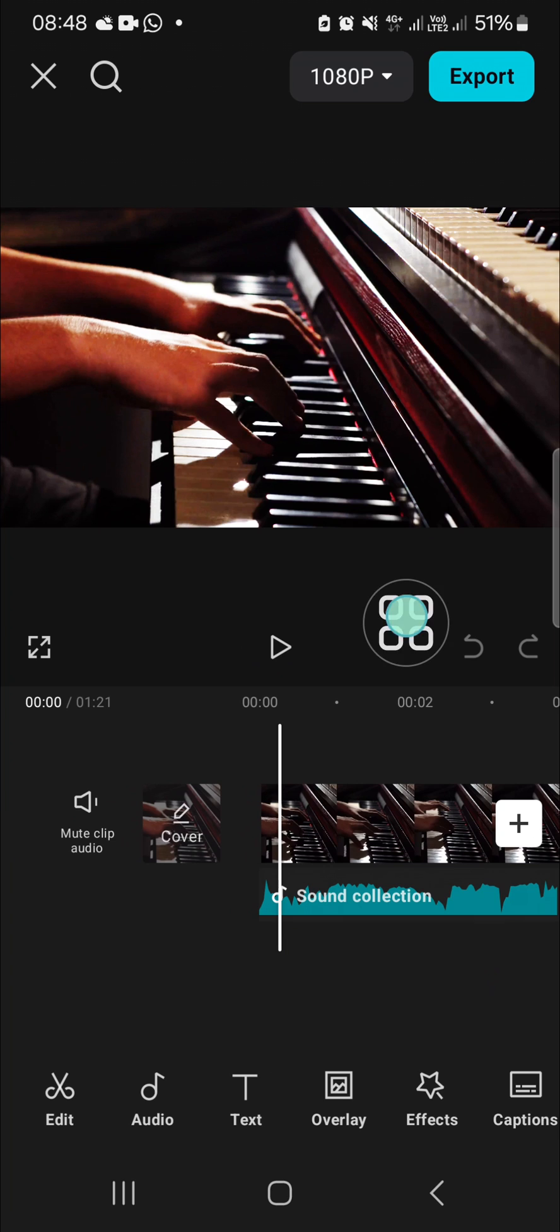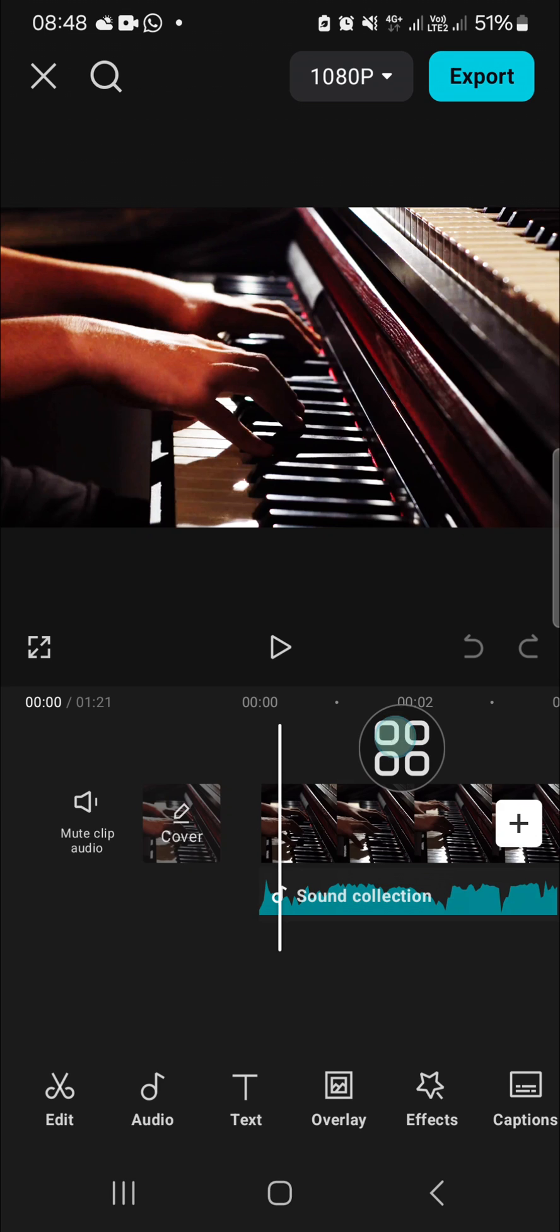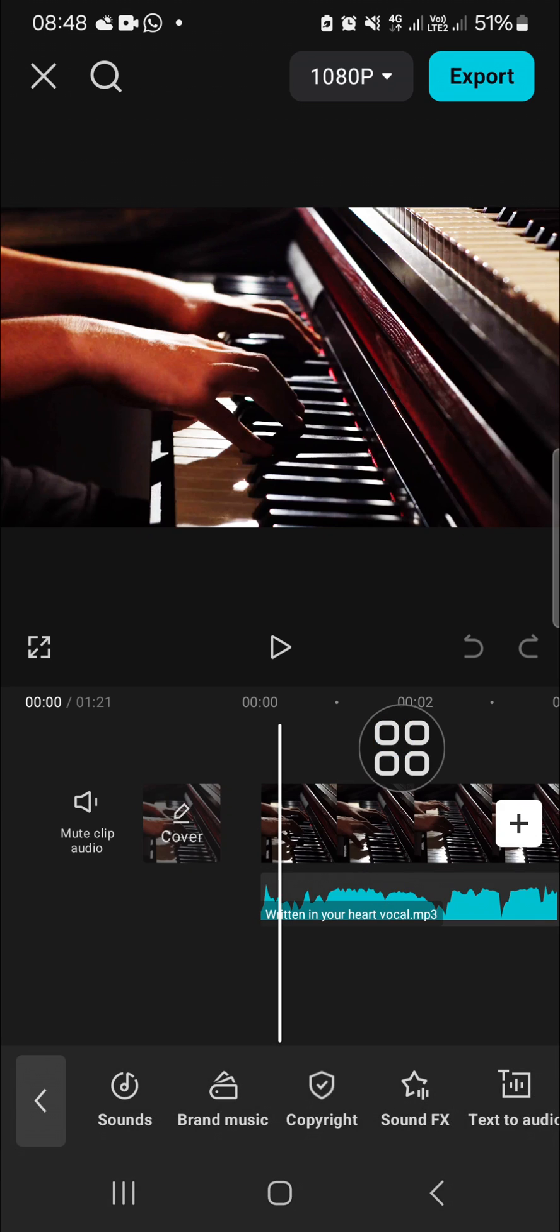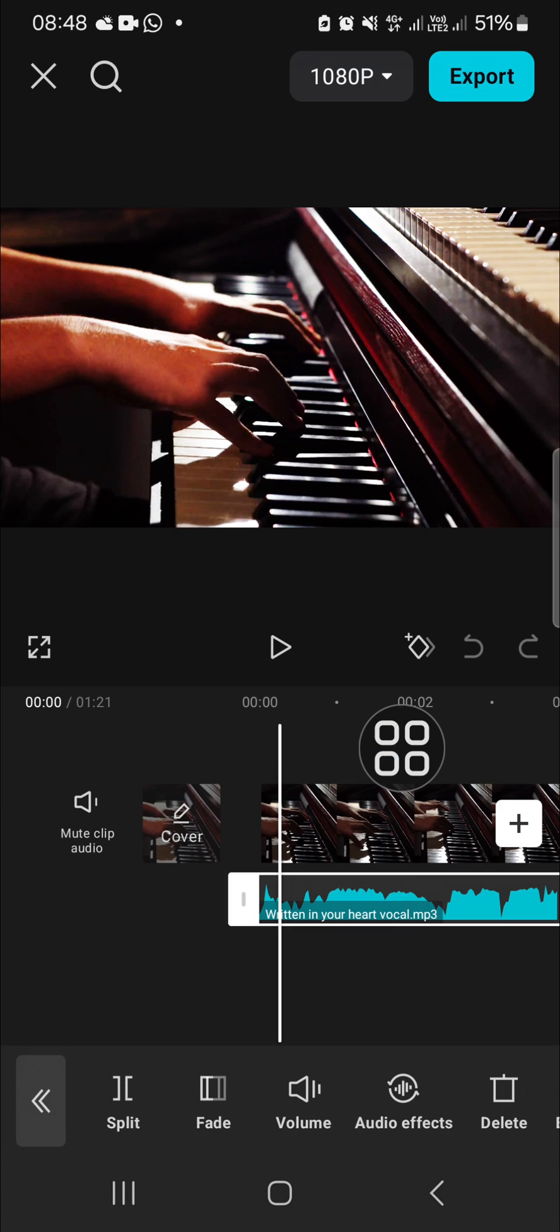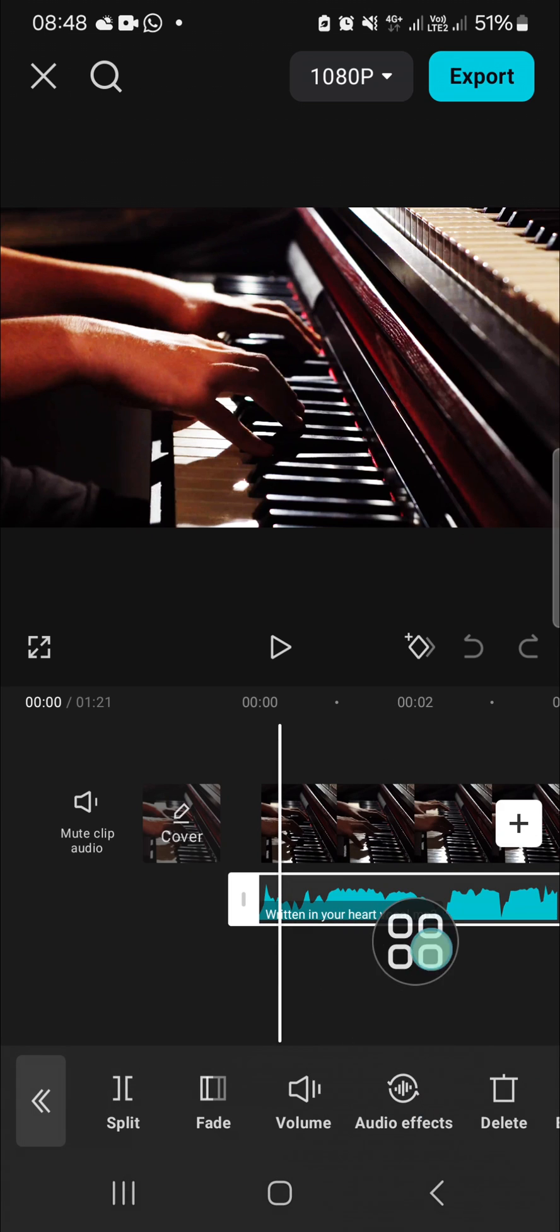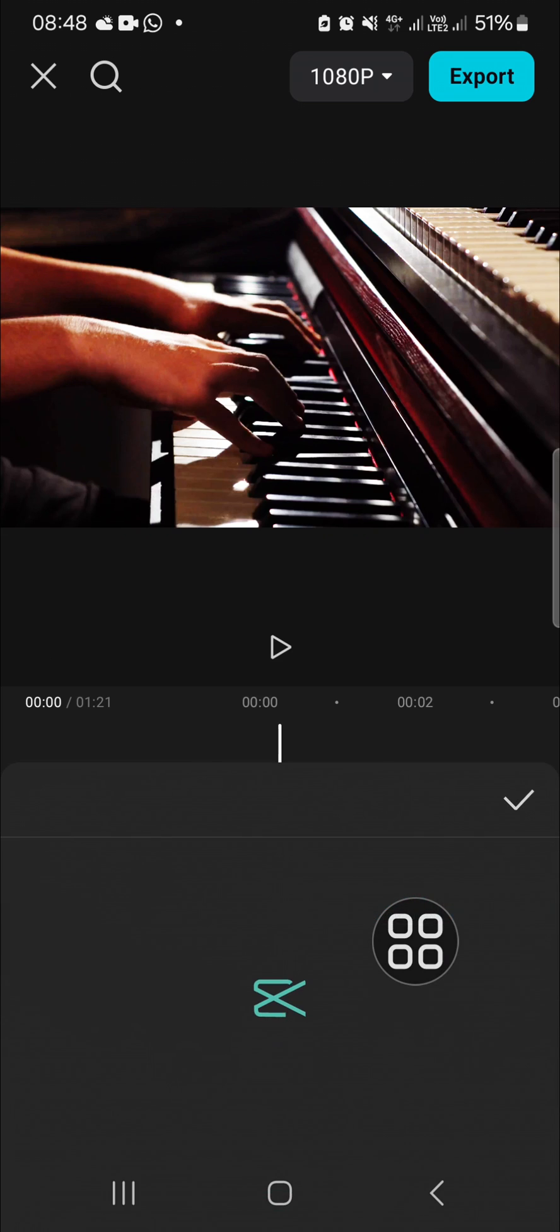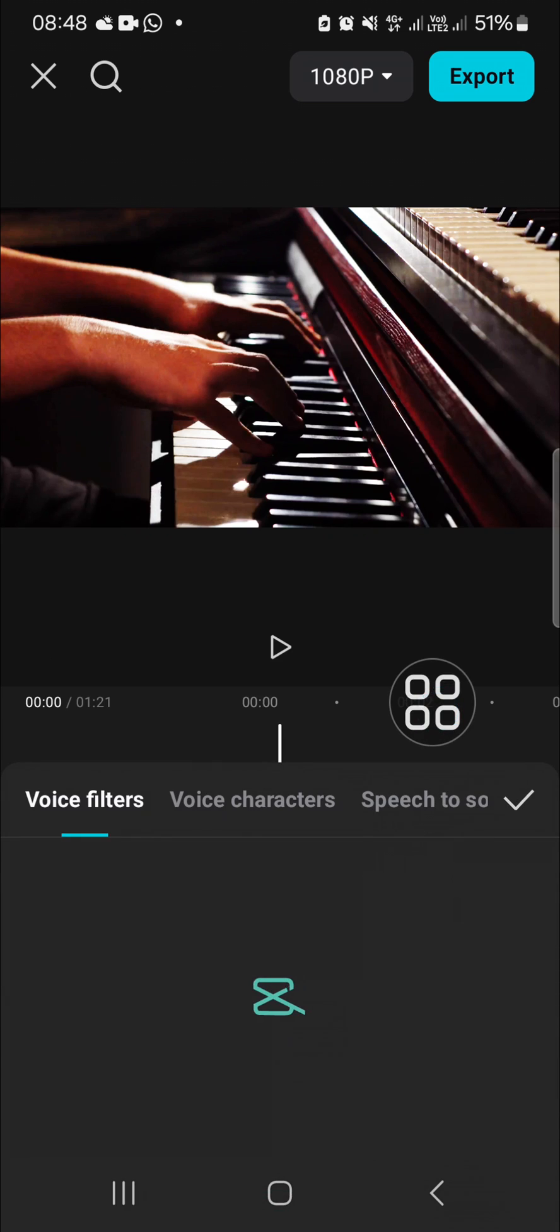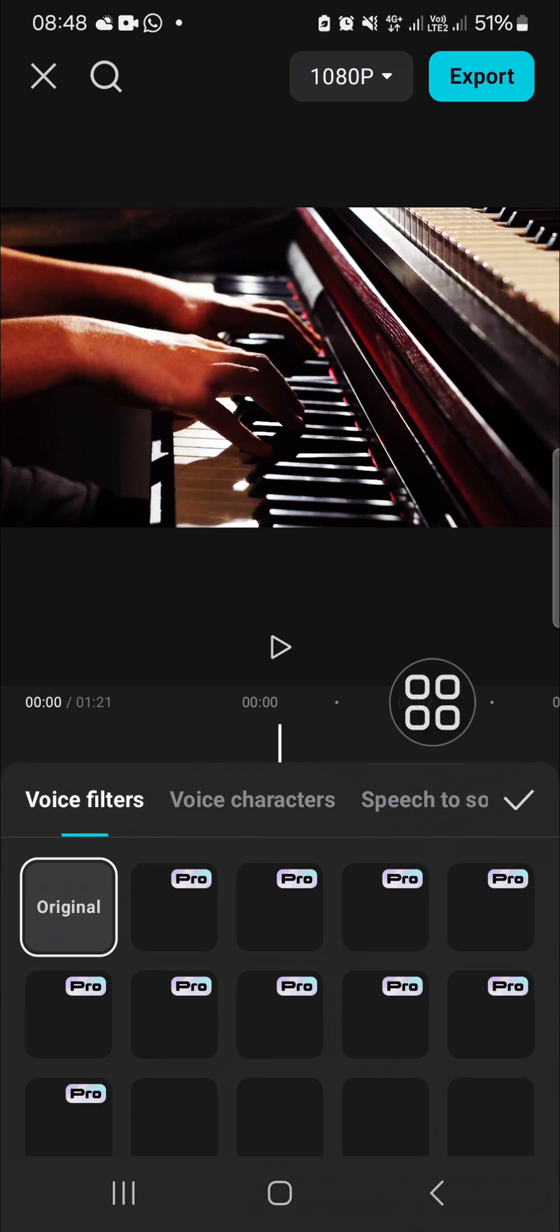If you want to get low quality sound on CapCut, we have to apply a voice effect. Tap on the audio, then go to the audio effect. In this audio effect, you need to select the final effect.